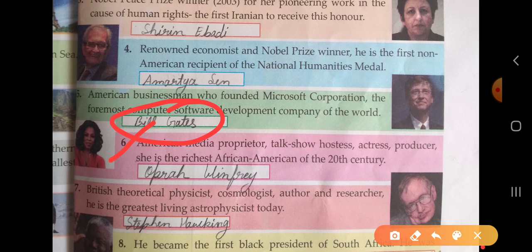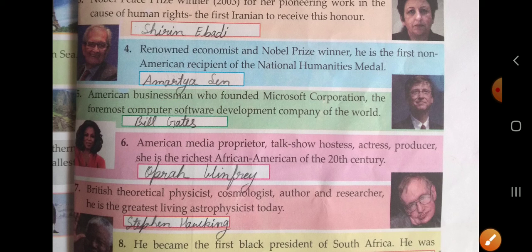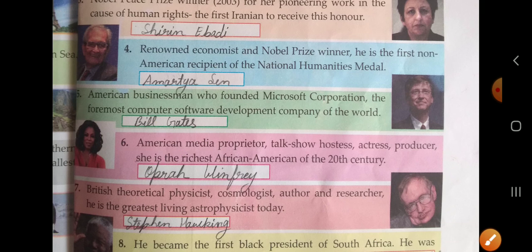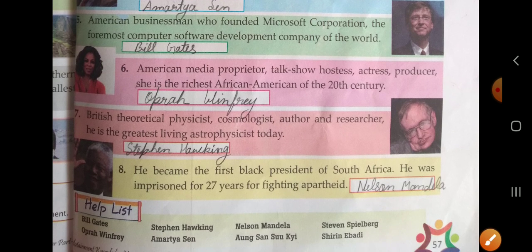Sixth: American media proprietor, talk show hostess, actress, and producer. She is the richest African American of the 20th century. The correct answer is Oprah Winfrey.